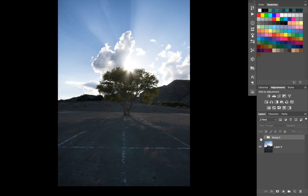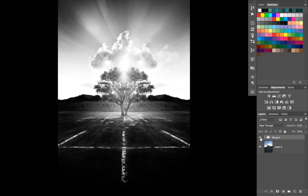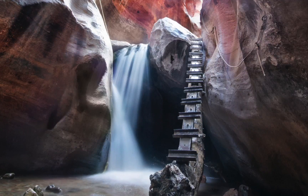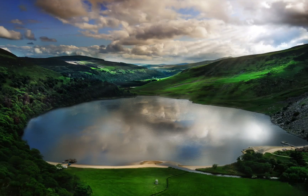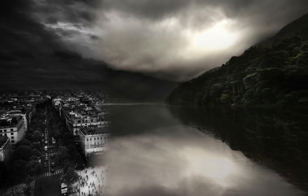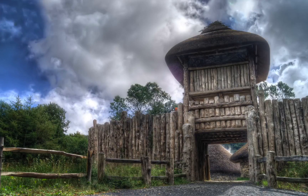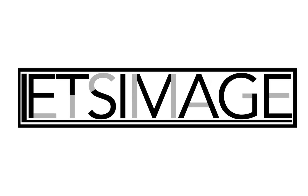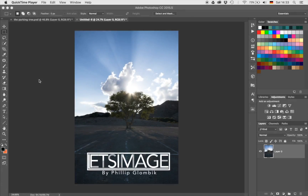Welcome back! Today I'm going to show you how I went from this image to that image in Photoshop. My name is Philip and let's just run right into Photoshop.